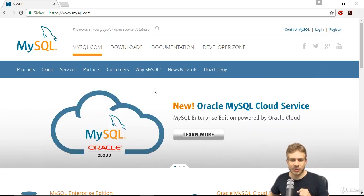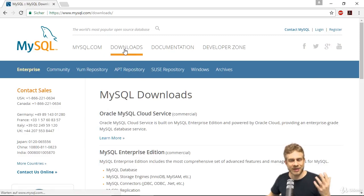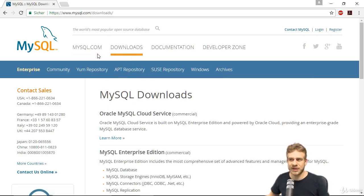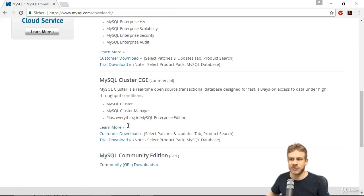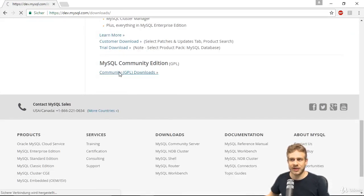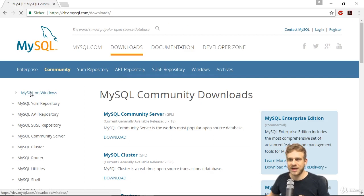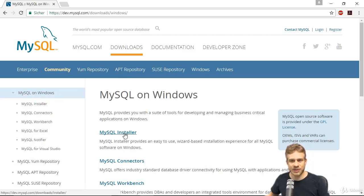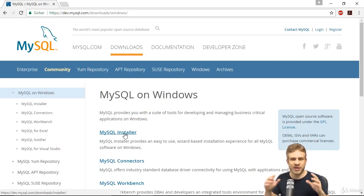I'll go to mysql.com. Since MySQL is free, you can run your own MySQL database for free. We can go to downloads and choose the community edition, which you can find at the bottom here. Then on the left, you may choose MySQL on Windows and download the MySQL installer to quickly get going with installing it on your Windows machine.